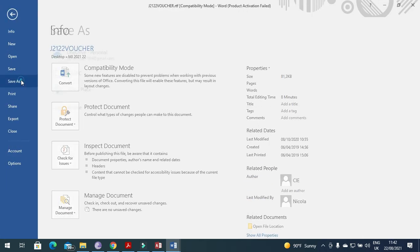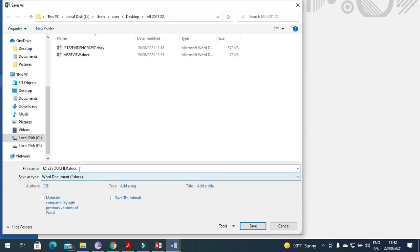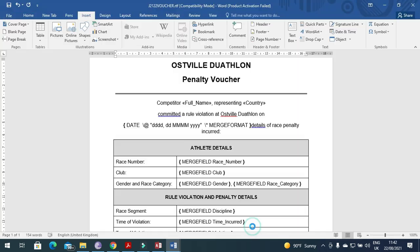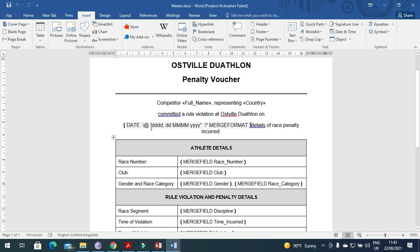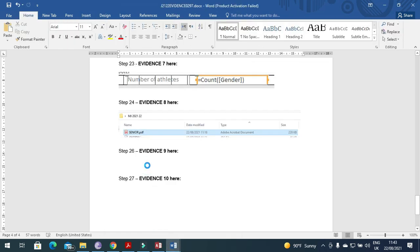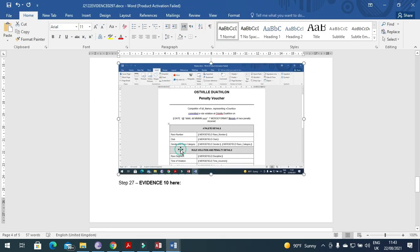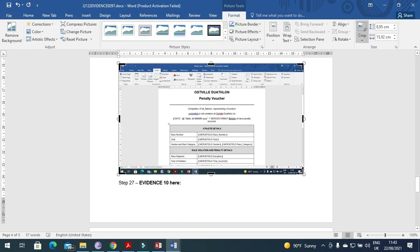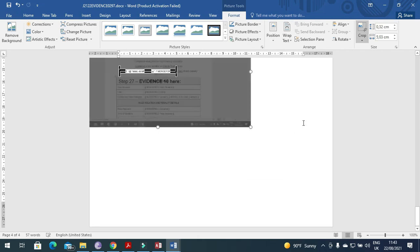Save the file: go to File, Save As, and save it as the master document — for example, named 'master' — into the same folder. Then take a screenshot as evidence of the date field code to show the field code format. Print screen and paste it into your evidence document as evidence number nine, then crop it to show only the date field format.